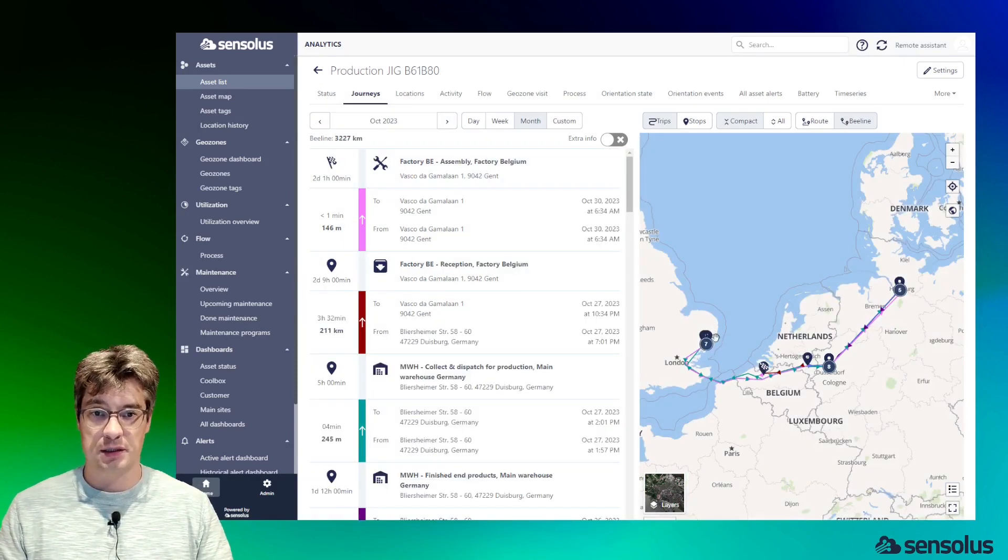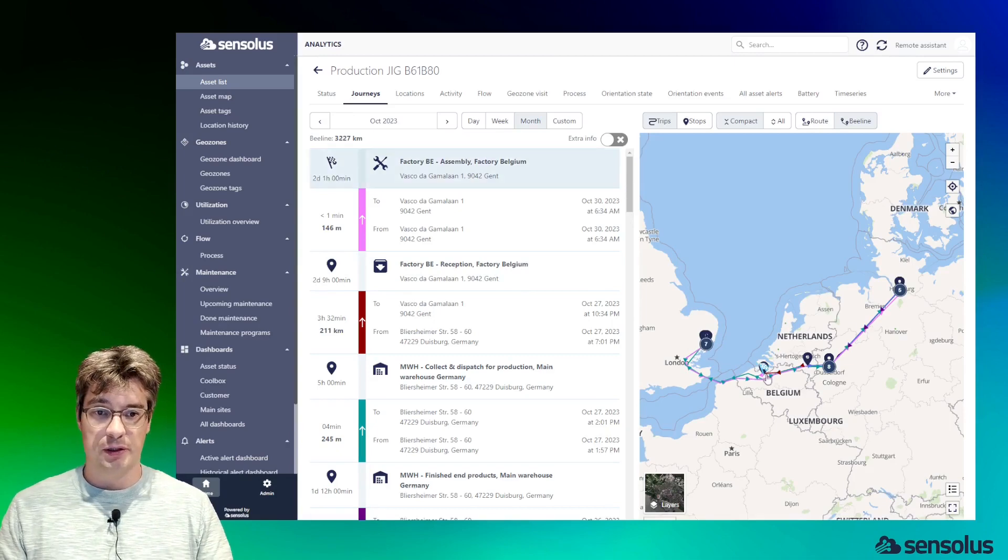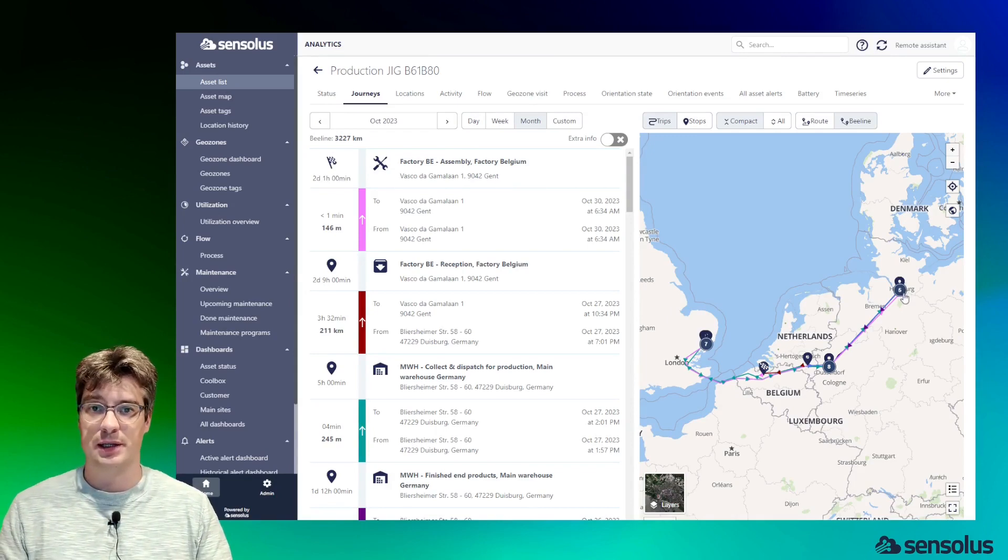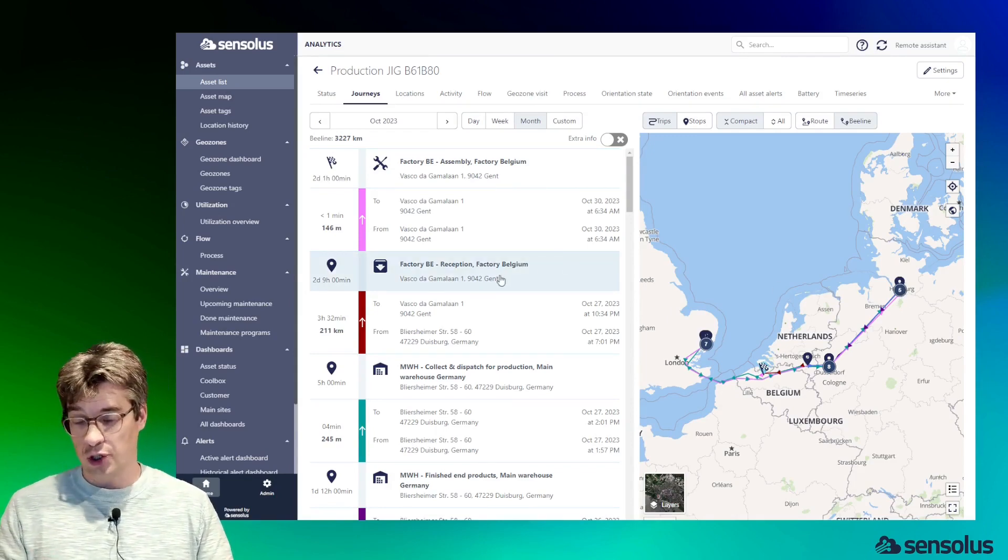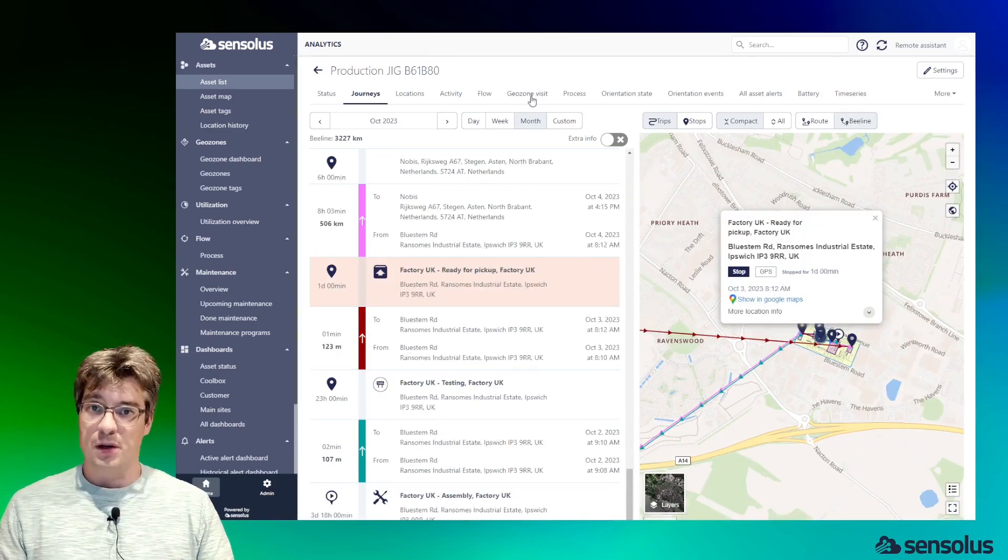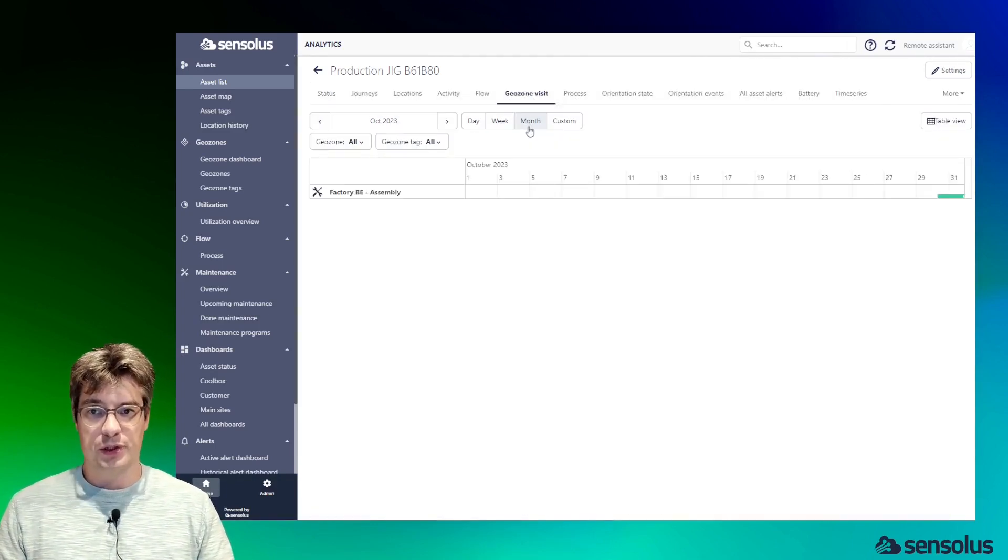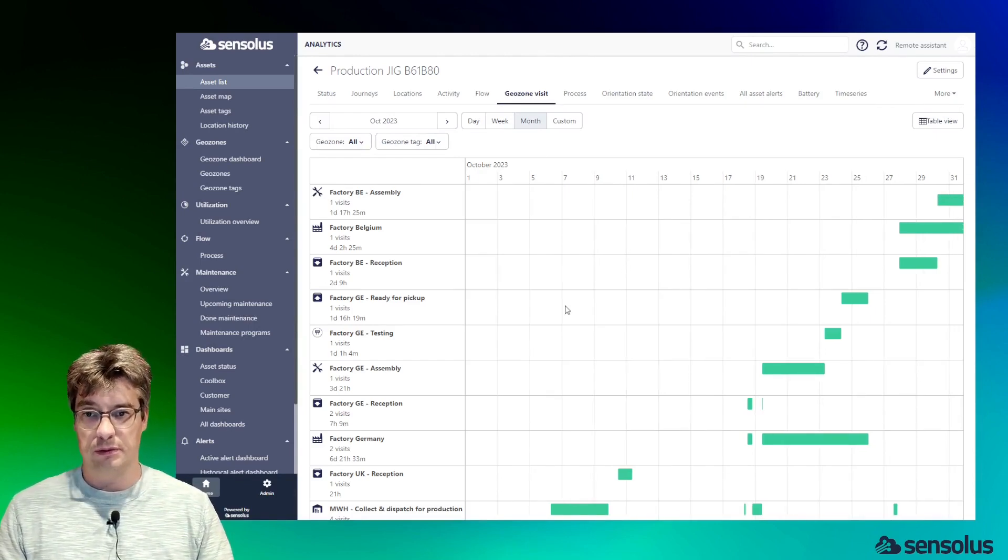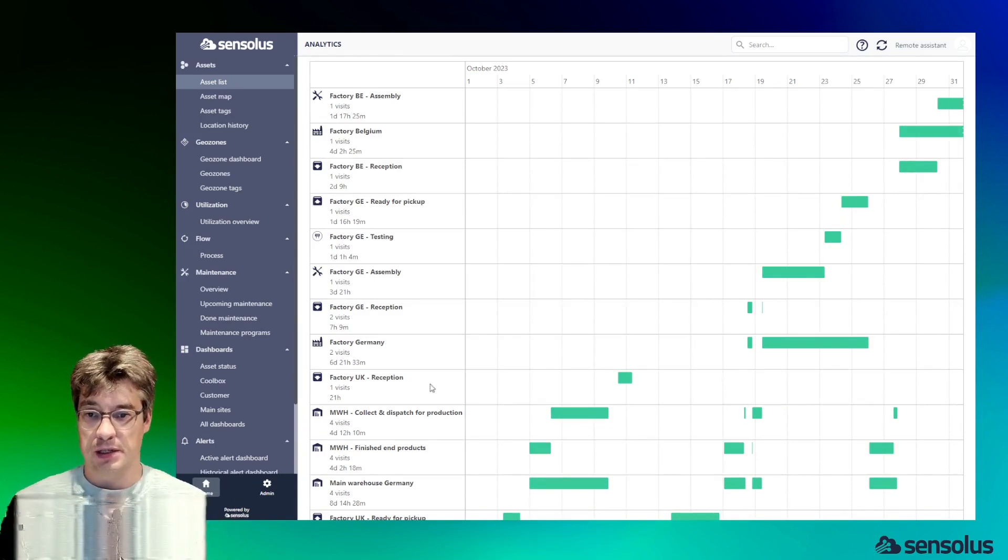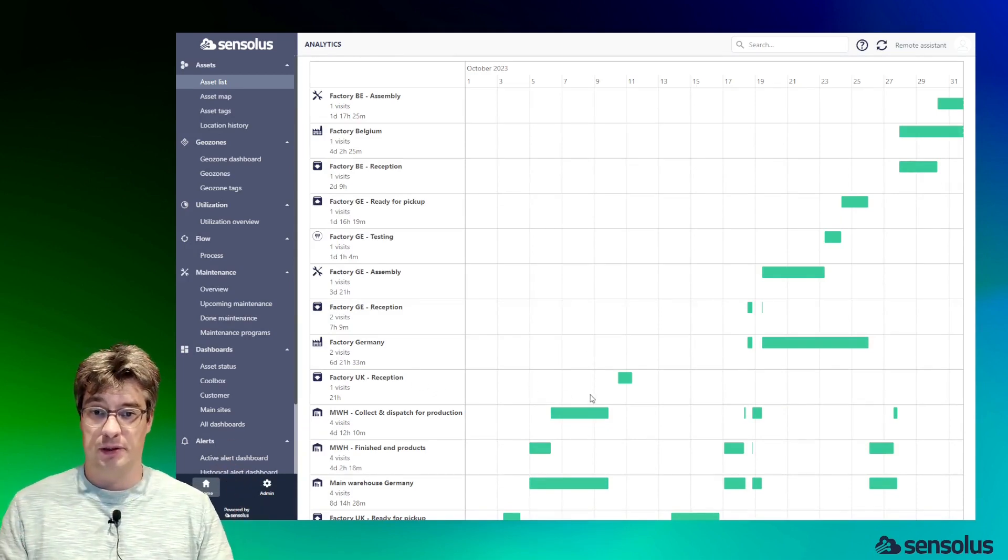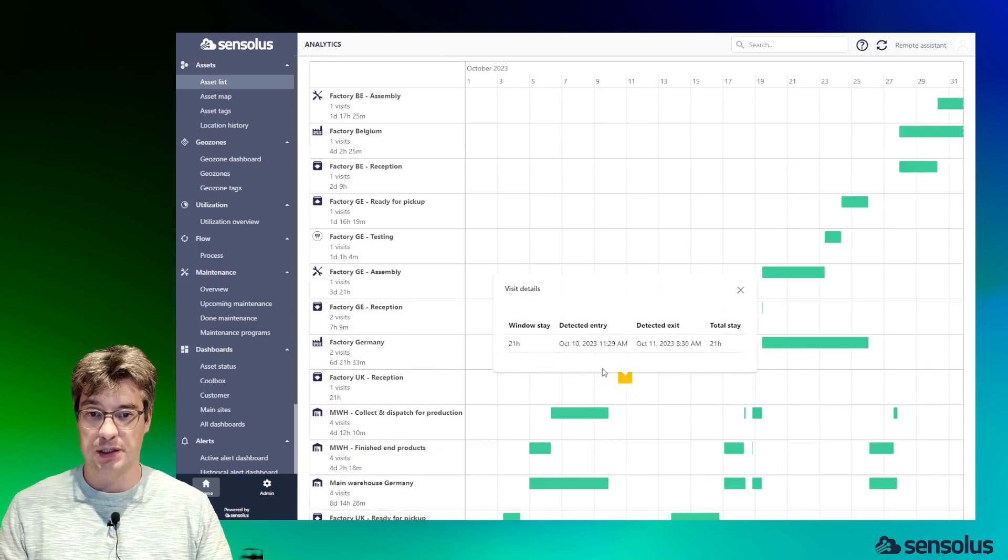We're also tracking the historic movements of the assets, so you can see it was traveling from London to the factory in Belgium, to a location in Düsseldorf, and to a location in Hamburg. Right now, what we're showing here is the stops of the trip. We have a similar visualization, but where we do not focus on the map and the individual locations, but where we show the transition from one geozone to the other—same information but at a more abstract level. We can see here we were in the factory UK at the reception for 21 hours from October 10th to October 11th.